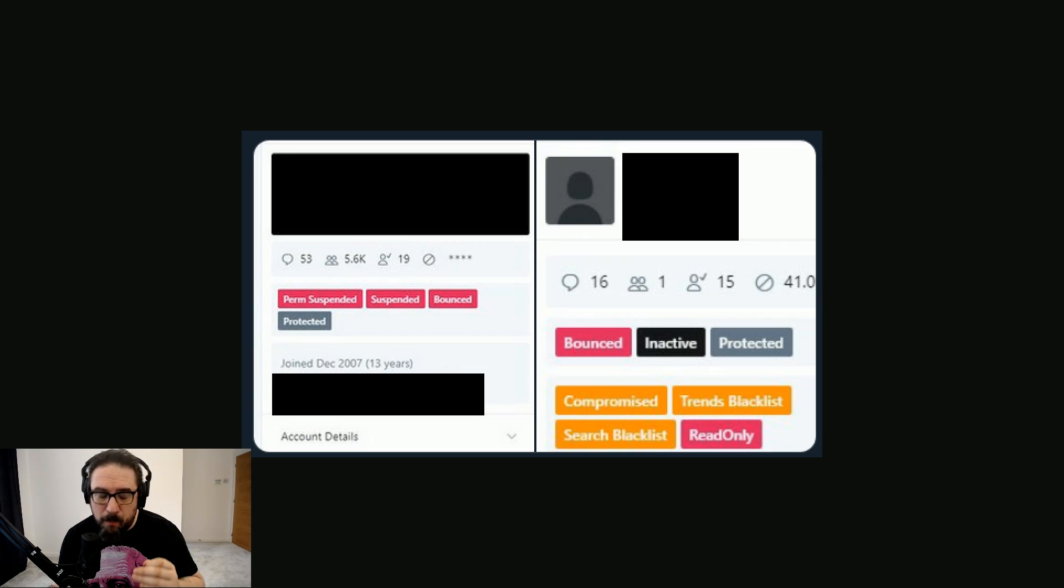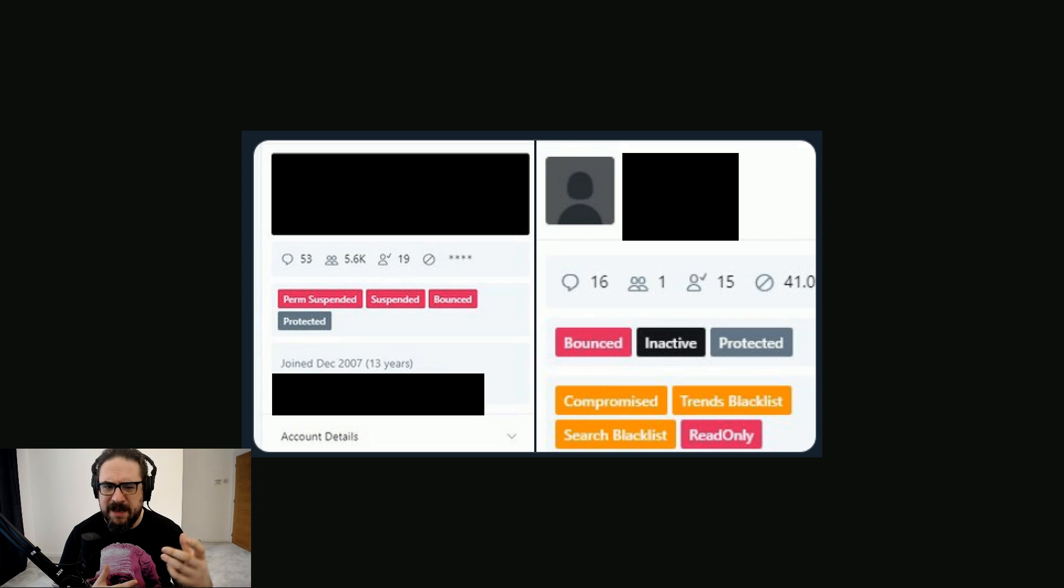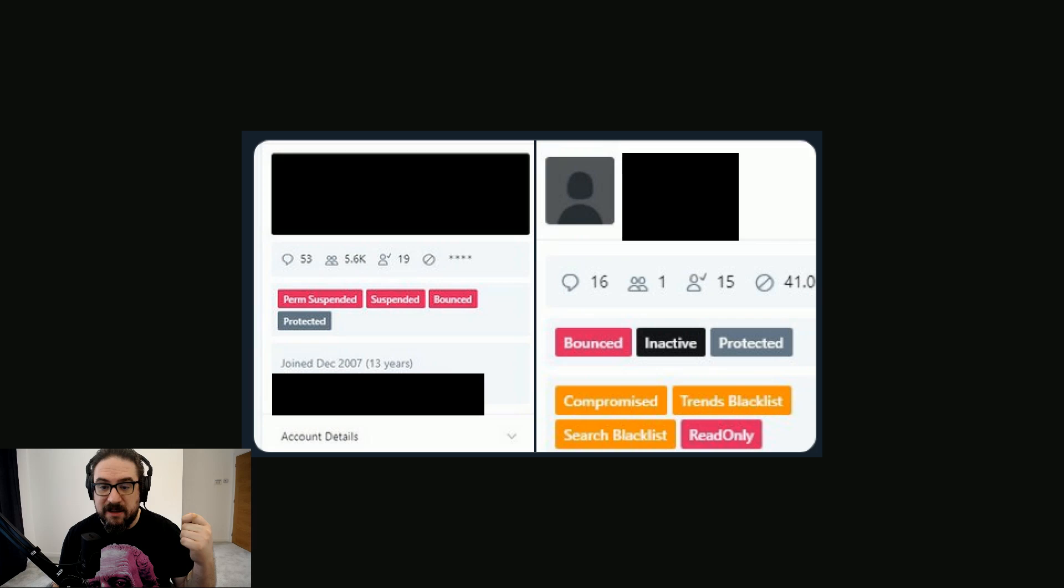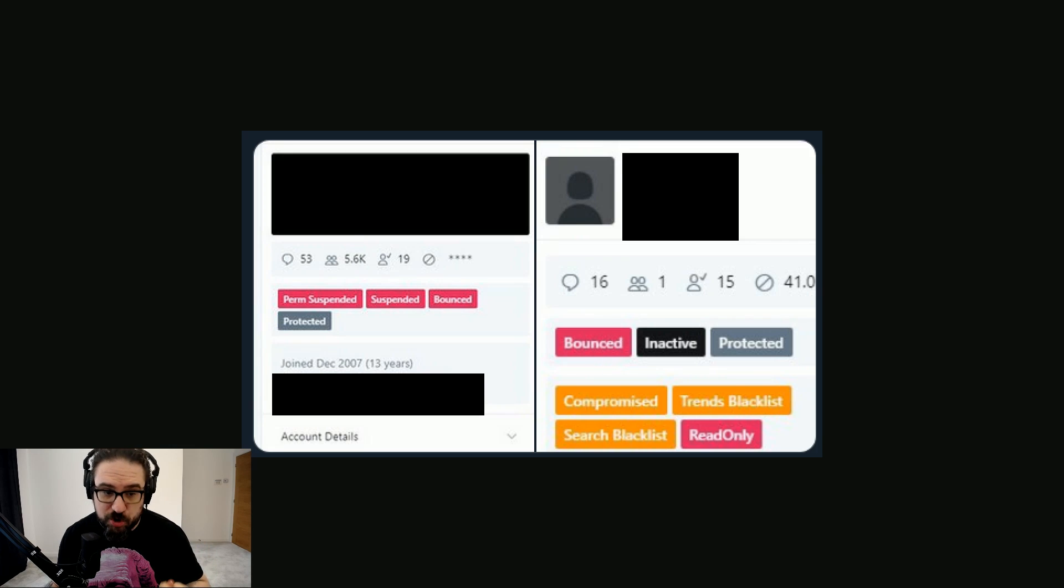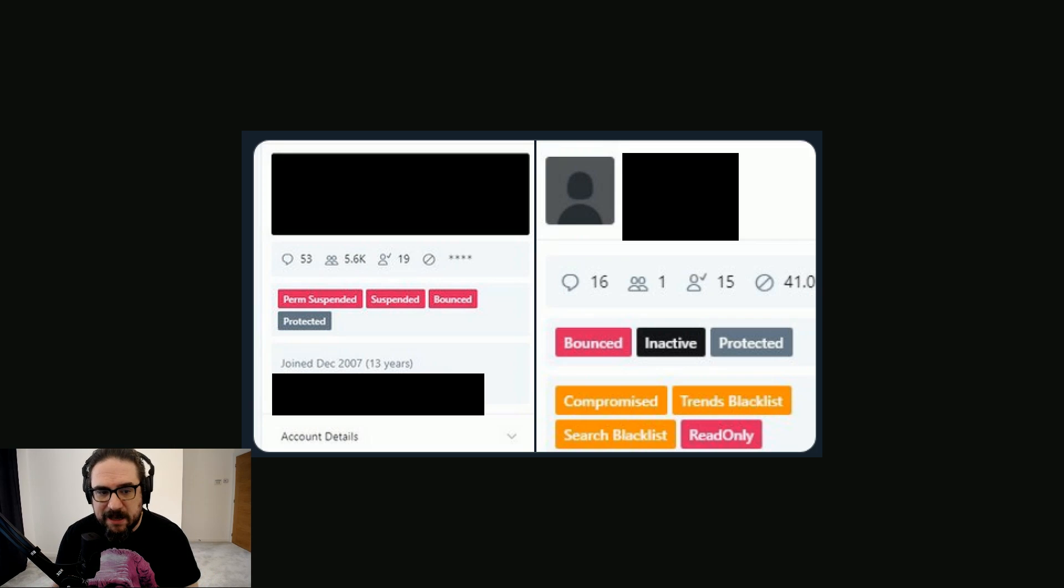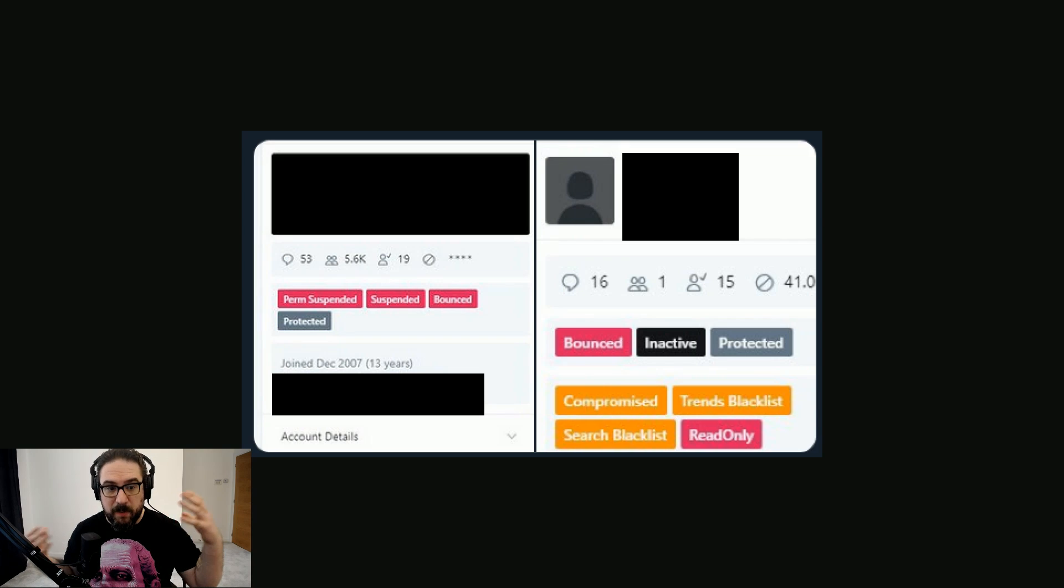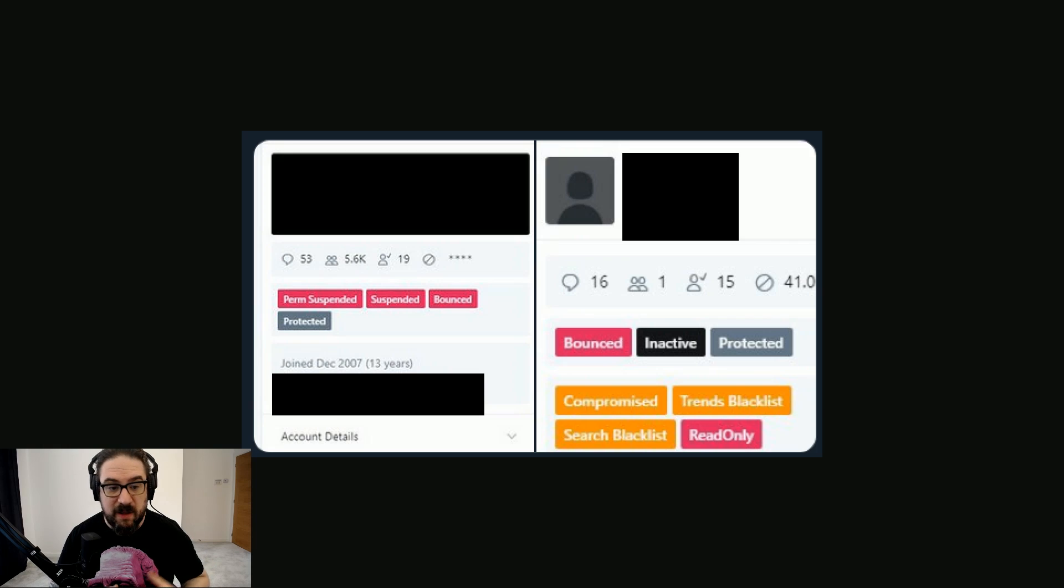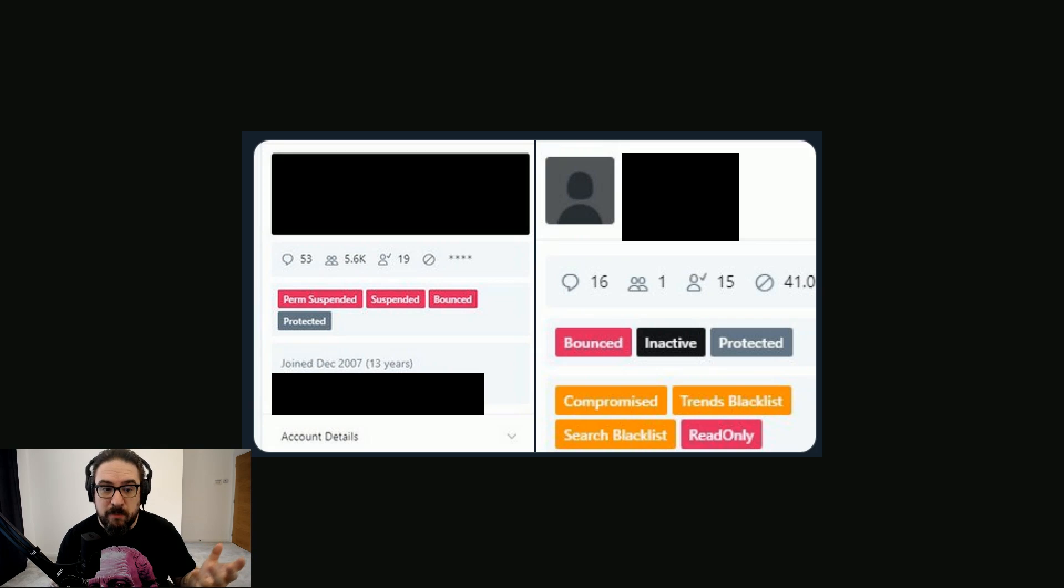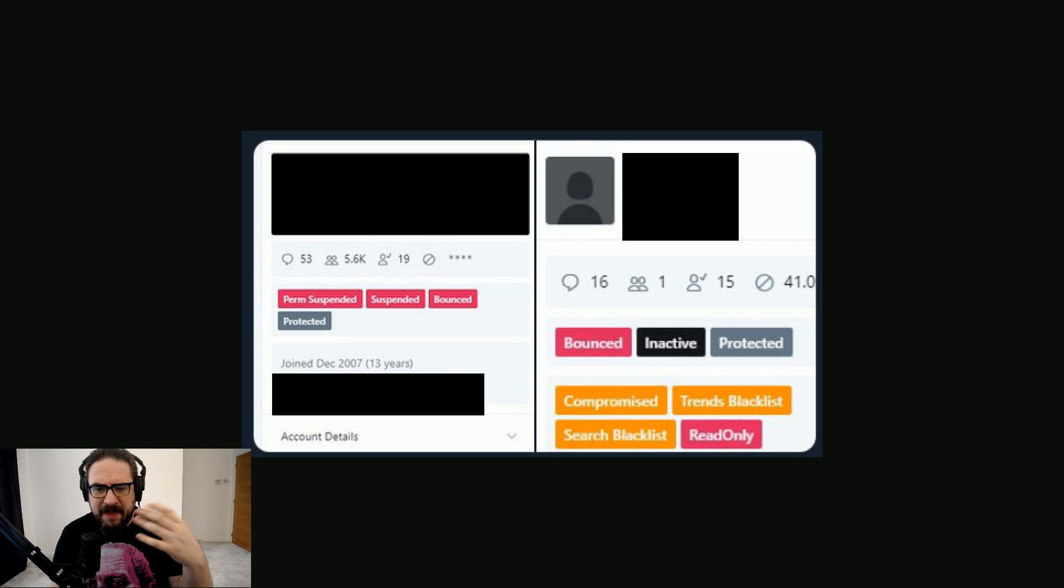I don't know what would make these flagged necessarily. But when you come down here, it has compromised, which I don't really know how you would be able to sort of independently assess that, like algorithmically. But then it also says trends blacklist and search blacklist and read only. So let's talk about the blacklist capabilities. Now it's been often discussed by people who believe that they're having their tweets suppressed and everything, that Twitter do certain things, like they remove you from a search bar, so when you type in your name, you don't show up.